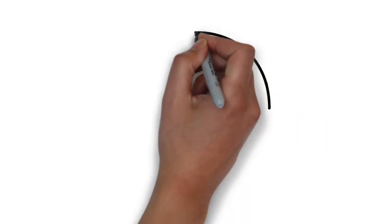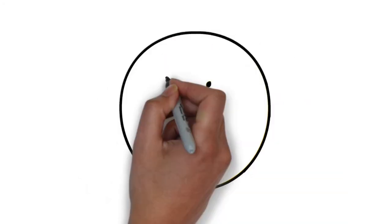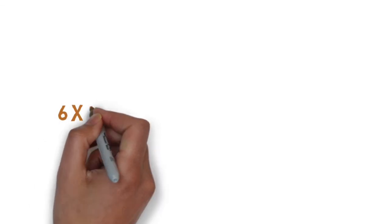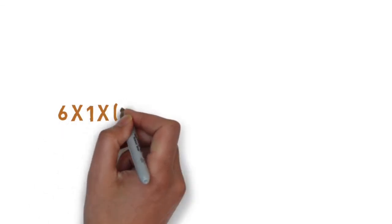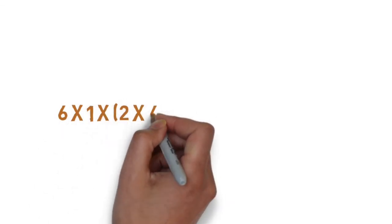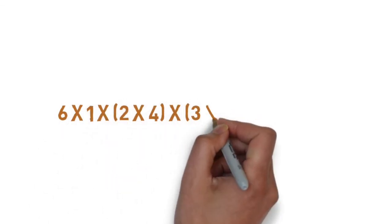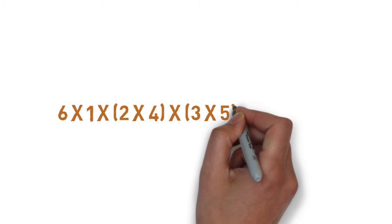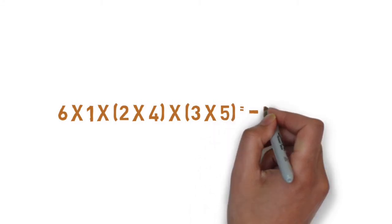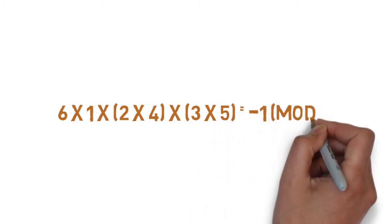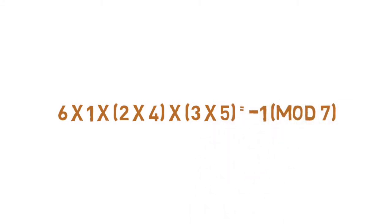That means all those numbers will have a modular inverse. So if we go back to our other example when p was 7 for Wilson's theorem, we had 6 factorial equals negative 1 mod 7. Then by pairing up the terms, we got 6 times 1 times 2 times 4 times 3 times 5 equals negative 1 mod 7. This works because the numbers that are paired up are modular inverses.